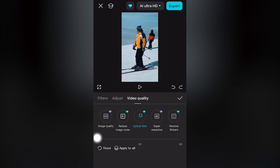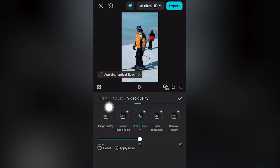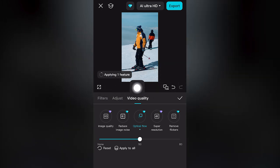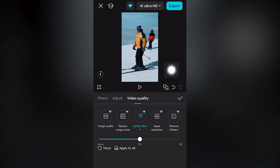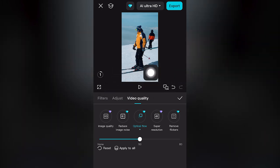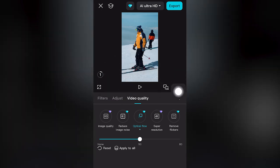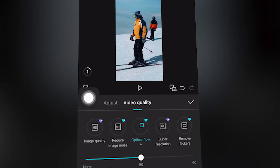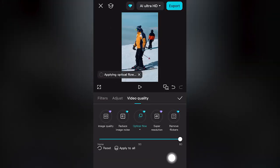Here on the circle icon, if you move this to the right, optical flow is currently applying. It basically helps if you have a motion video that is slow or fast — CapCut Mobile will apply the optical flow to make it more smooth. We're applying 60.